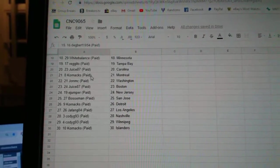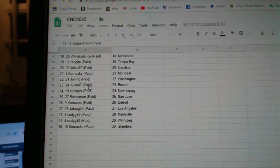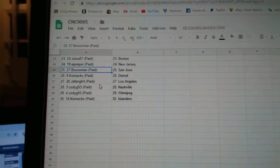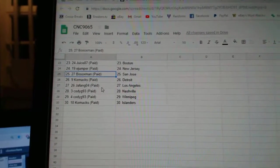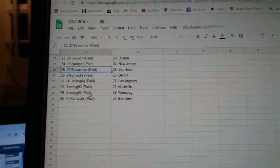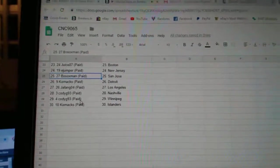Juice Carolina, Cornax Montreal, John Washington, Juice Boston, E. Jumper New Jersey, Bosox San Jose, Cornax Detroit, Jafang LA, Cody G. Nashville, Winnipeg, and Cornax Islanders.